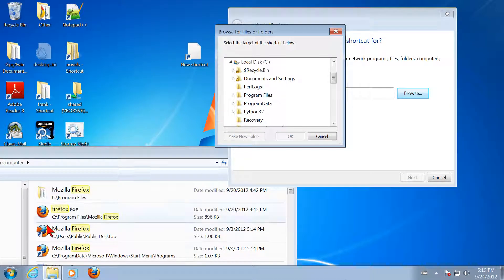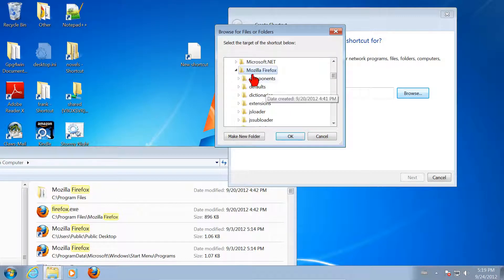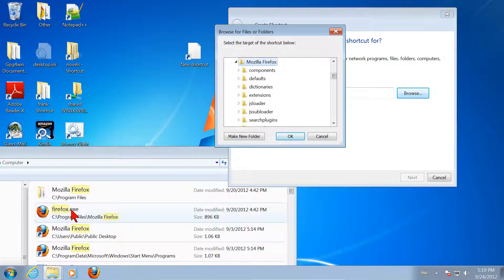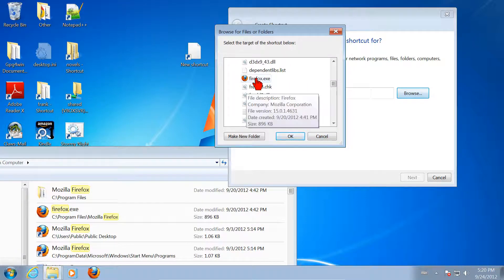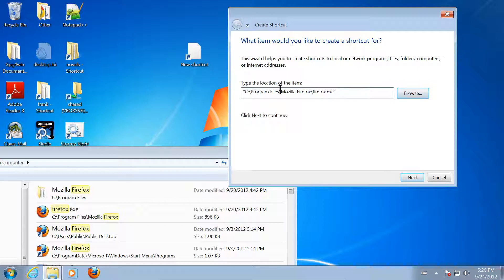I click on Program Files and open it. Now I'm looking for Mozilla Firefox. I click on that and open it — it's already open. This expands or collapses the list of subdirectories. Under Mozilla Firefox, we're looking for the file Firefox.exe. I click on Firefox.exe, then click OK, and it types the full path into the field for me, putting quotation marks around it because of the spaces in the file names.